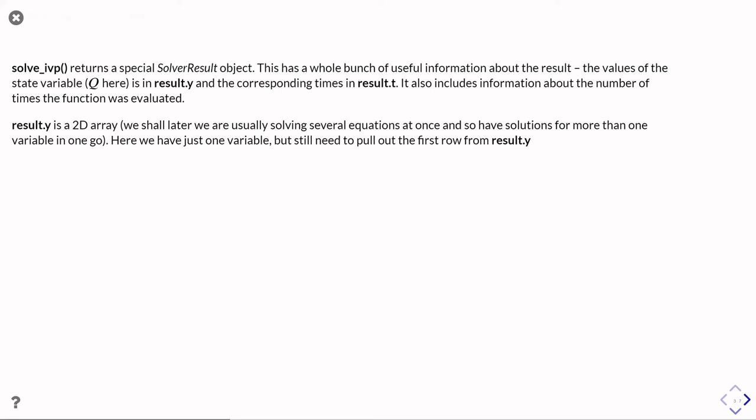It also has the corresponding times at which the state variable has been calculated for and includes information about the number of times the calculation was evaluated and whether it succeeded or not and so on.